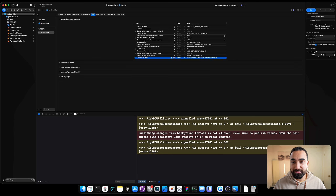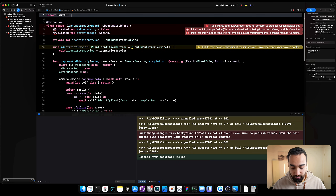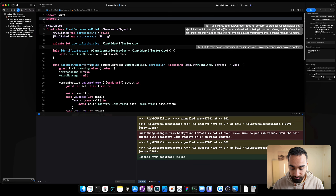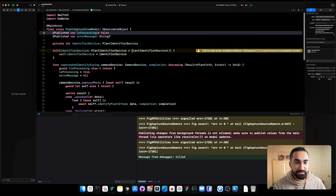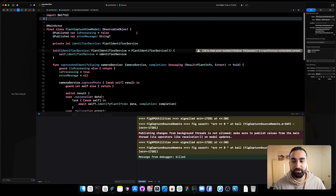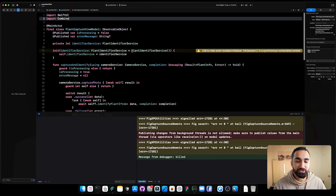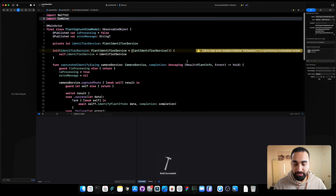Again we have errors — looks like the Combine issue again. Just write 'import Combine' — this is probably the only line of code we'll manually have to write. If you have a similar error with Combine issues, add this import or take a screenshot and send it to Codex. Now building the app gives us a build success.